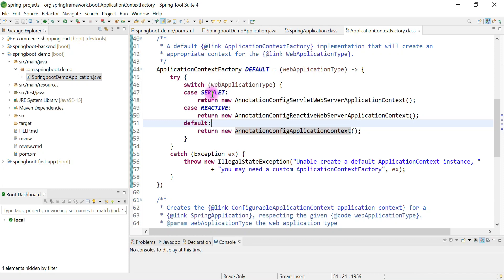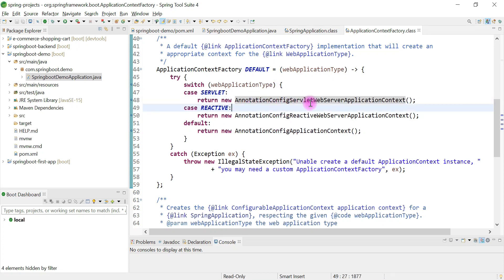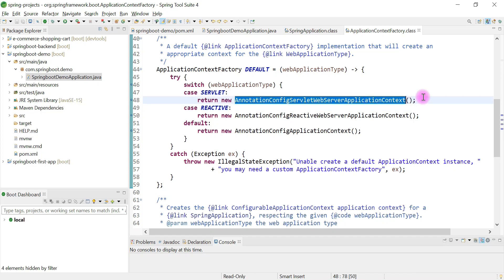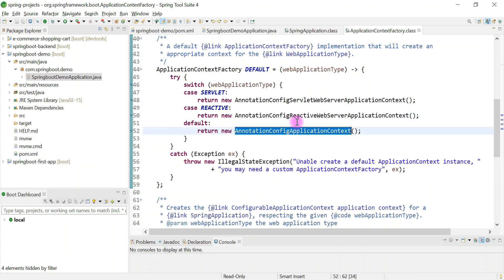If we add spring-boot-starter-web dependency, the object of AnnotationConfigServletWebServerApplicationContext is created. If we add spring-boot-starter-webflux dependency, the reactive application context object is created. If we add spring-boot-starter dependency, the default application context class object is created.